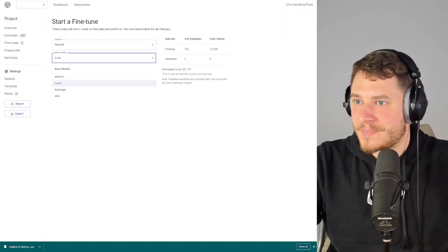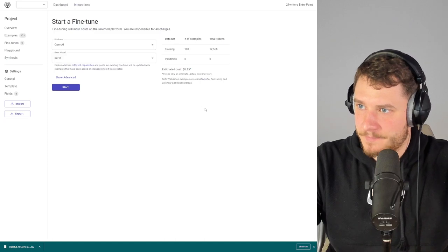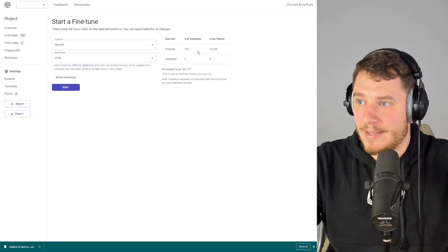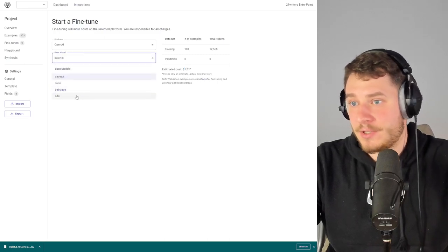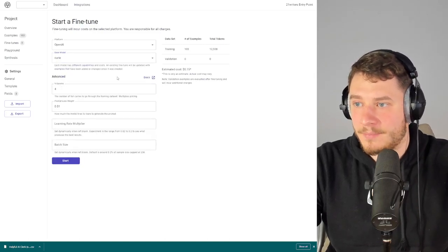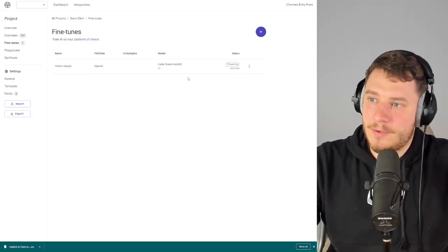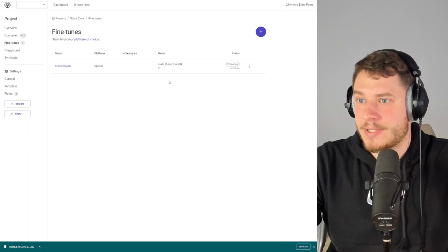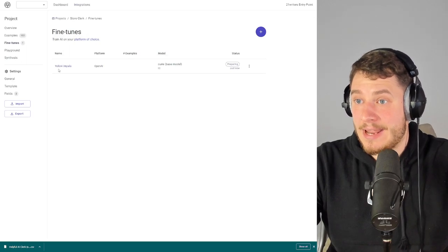Let's go back and select our model — Curie. Entry Point estimates it'll cost 15 cents to train this, because we know the number of examples and tokens. If you go Davinci it'll be slightly more expensive. You can also change the number of epochs and other settings, but that's not critical right now. Press Start and your fine-tune will get prepared and sent to OpenAI — it takes about an hour or two depending on your dataset size. It'll get a colorful animal name when it's done.